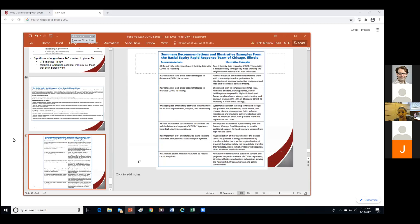For recommendation two — utilizing risk and place-based strategies to decrease exposure — partner hospitals and health departments worked with community-based organizations for distribution of PPE and food, and conducted contact tracing. For recommendation three — increasing COVID-19 testing — clients and staff in congregate settings such as homeless shelters, nursing homes, and senior buildings were targeted in high-risk Black and Brown neighborhoods via aggressive testing and contact tracing. Here in Chicago, 30 to 40% of our mortality has been found to be in those settings.